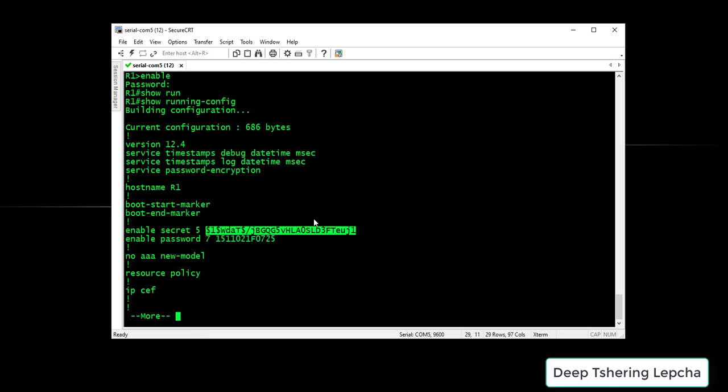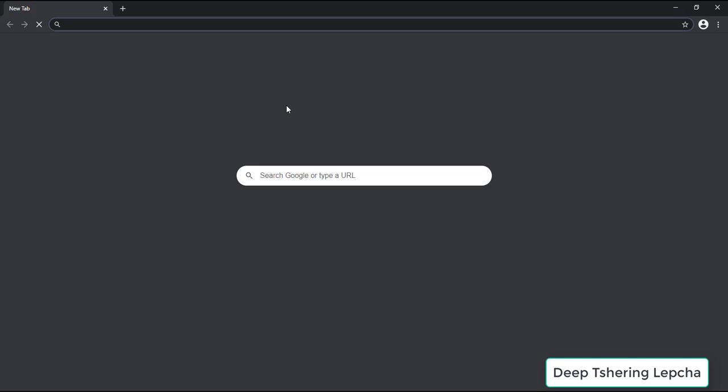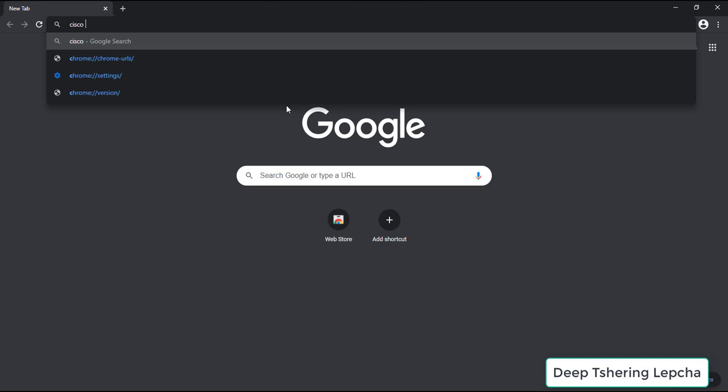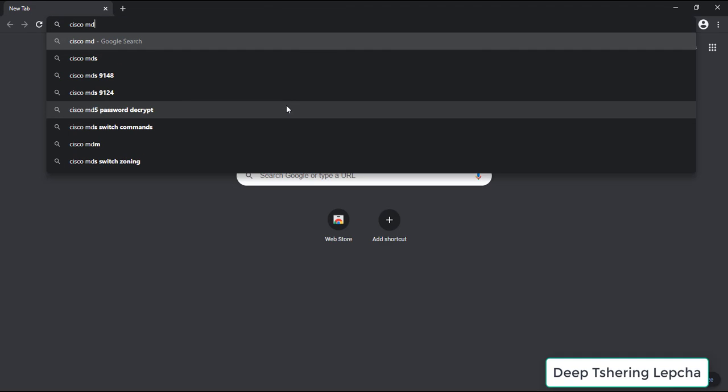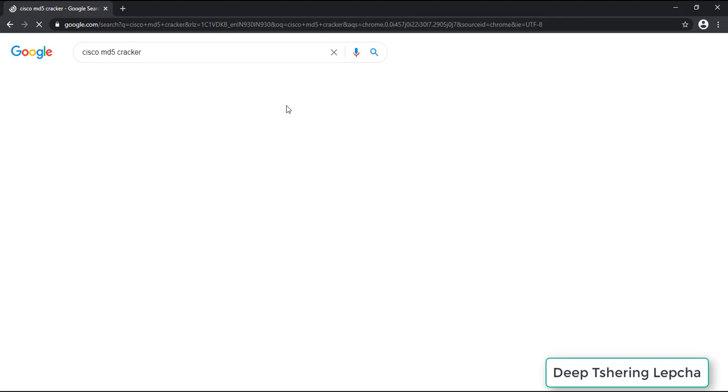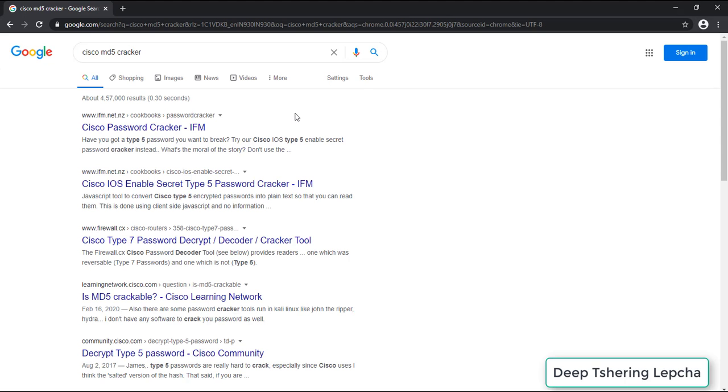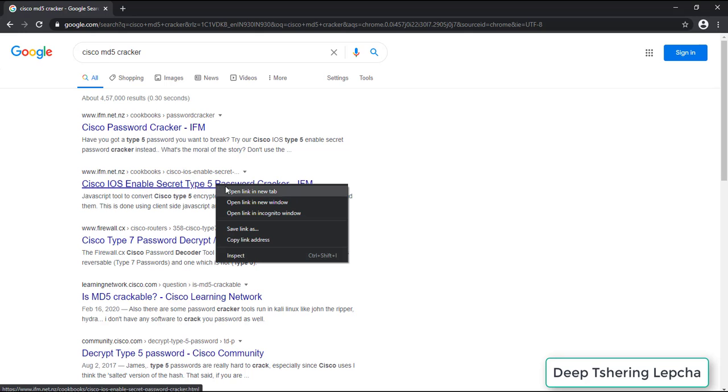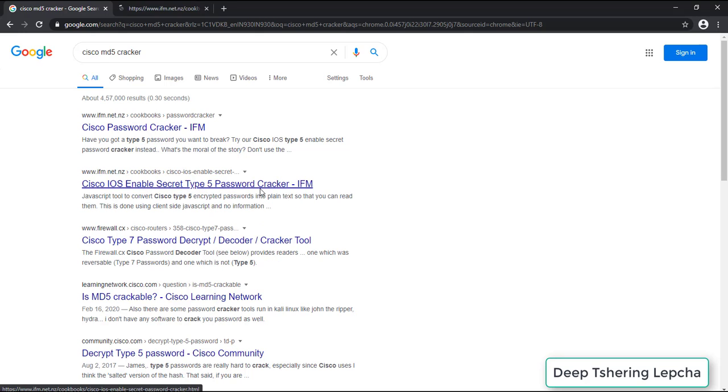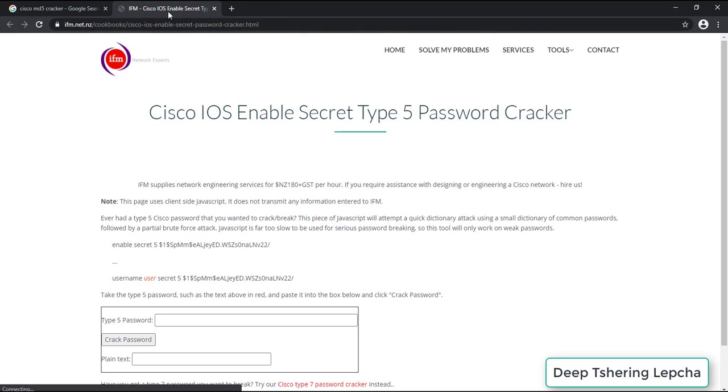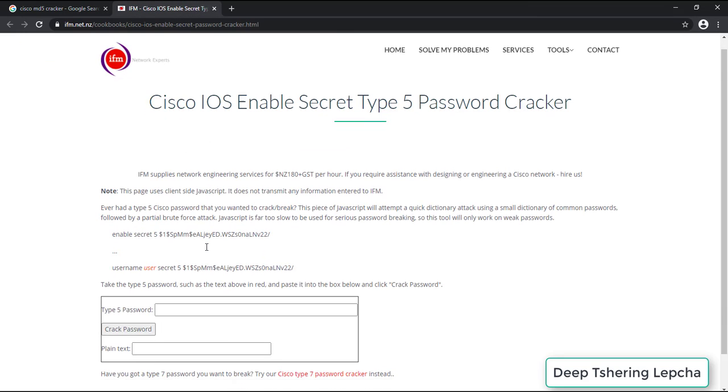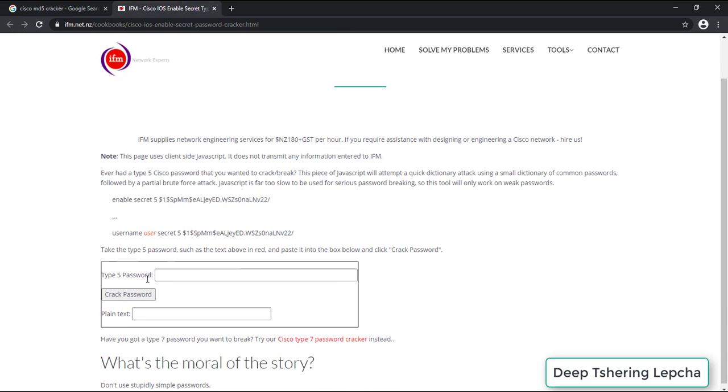So I'm going to open up Google Chrome and then let's start by searching Cisco MD5 Cracker. Hit Enter. It shows you that Cisco IOS Enable Secret Type 5. So I'm going to right click on it and then open in a new tab. There you can see the Type 5 password.